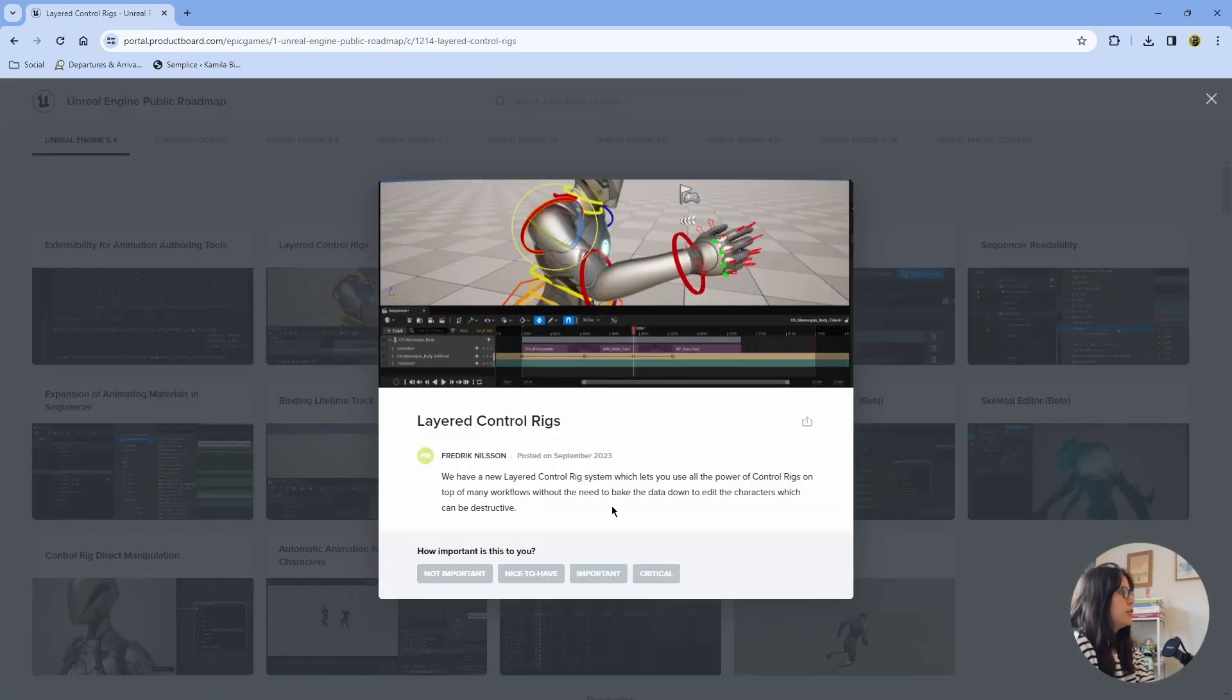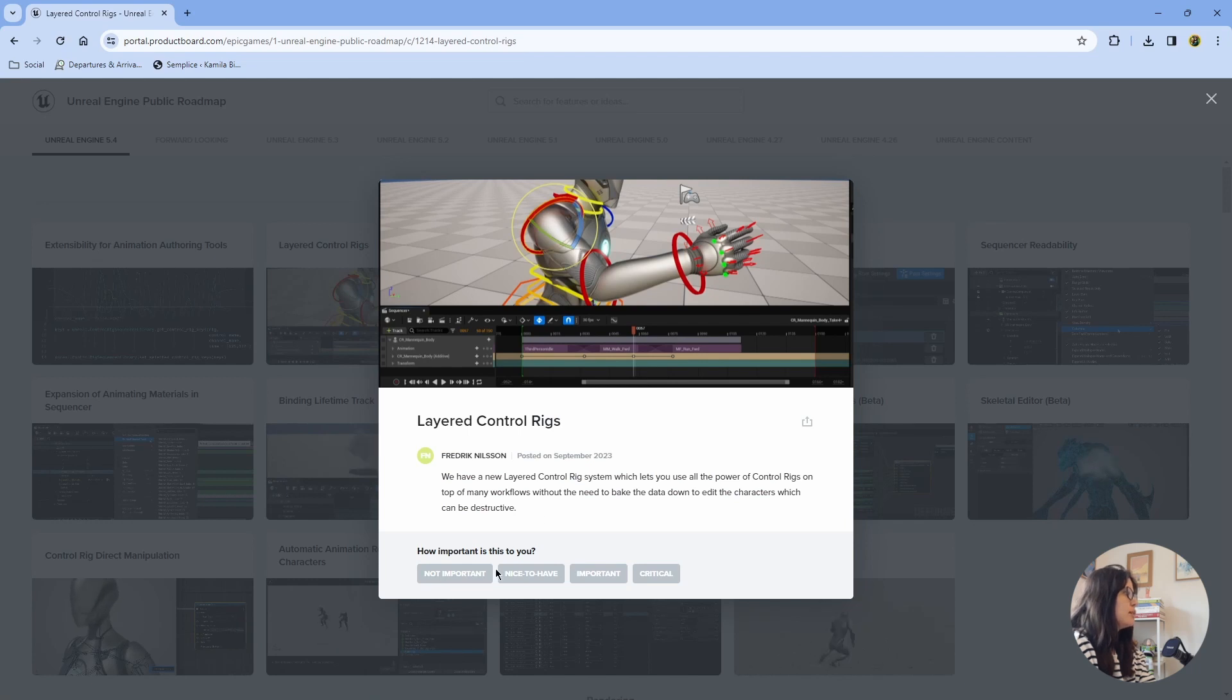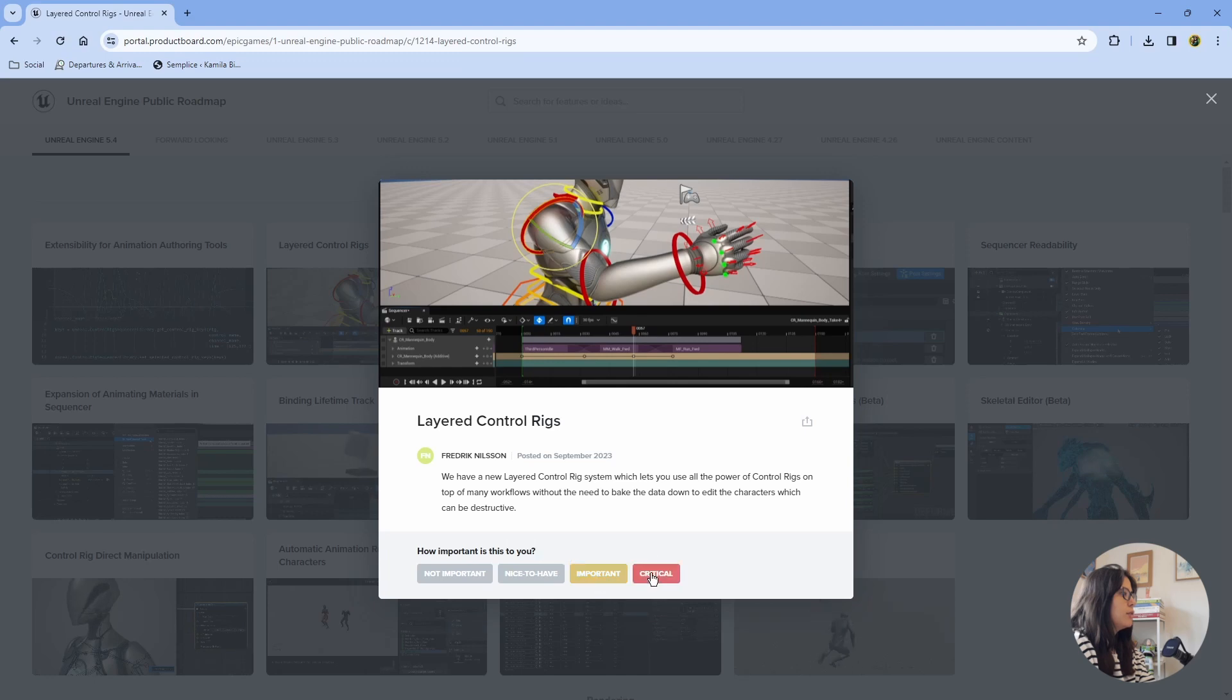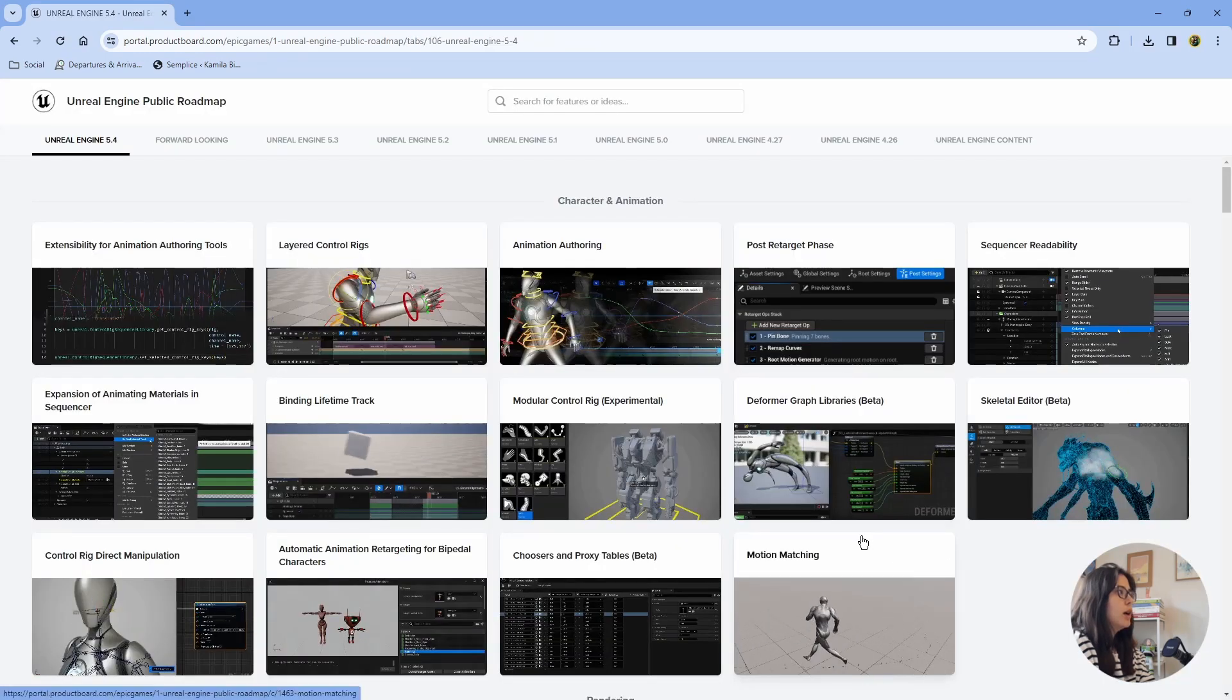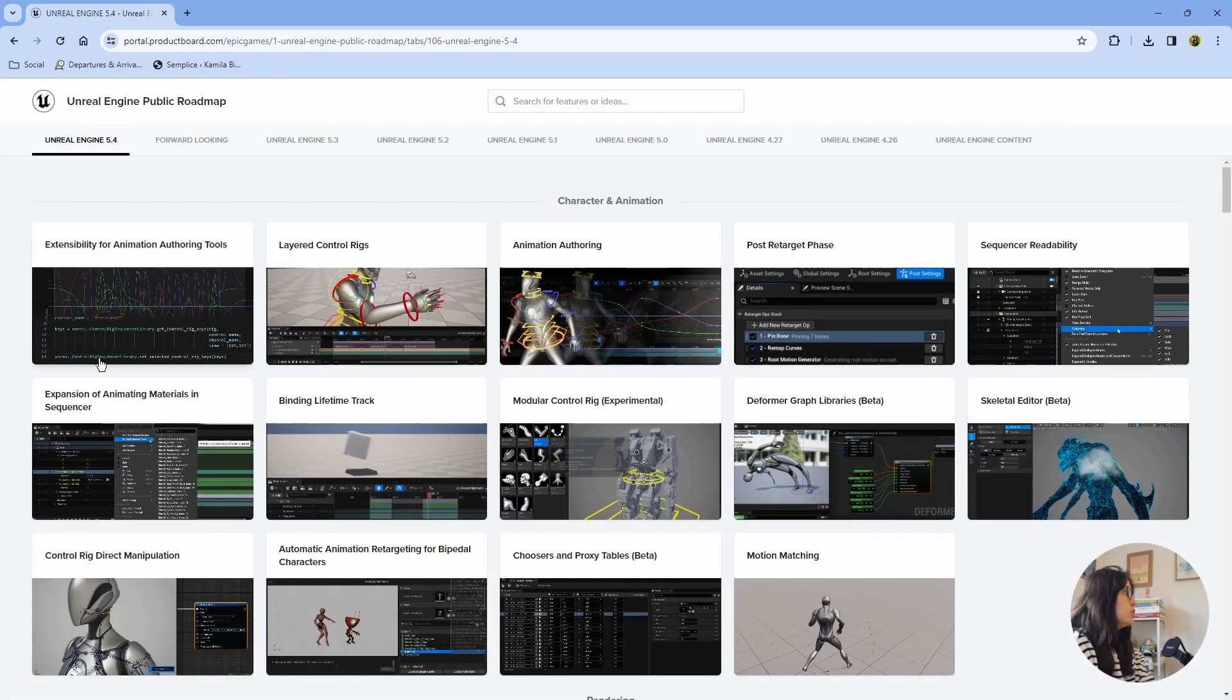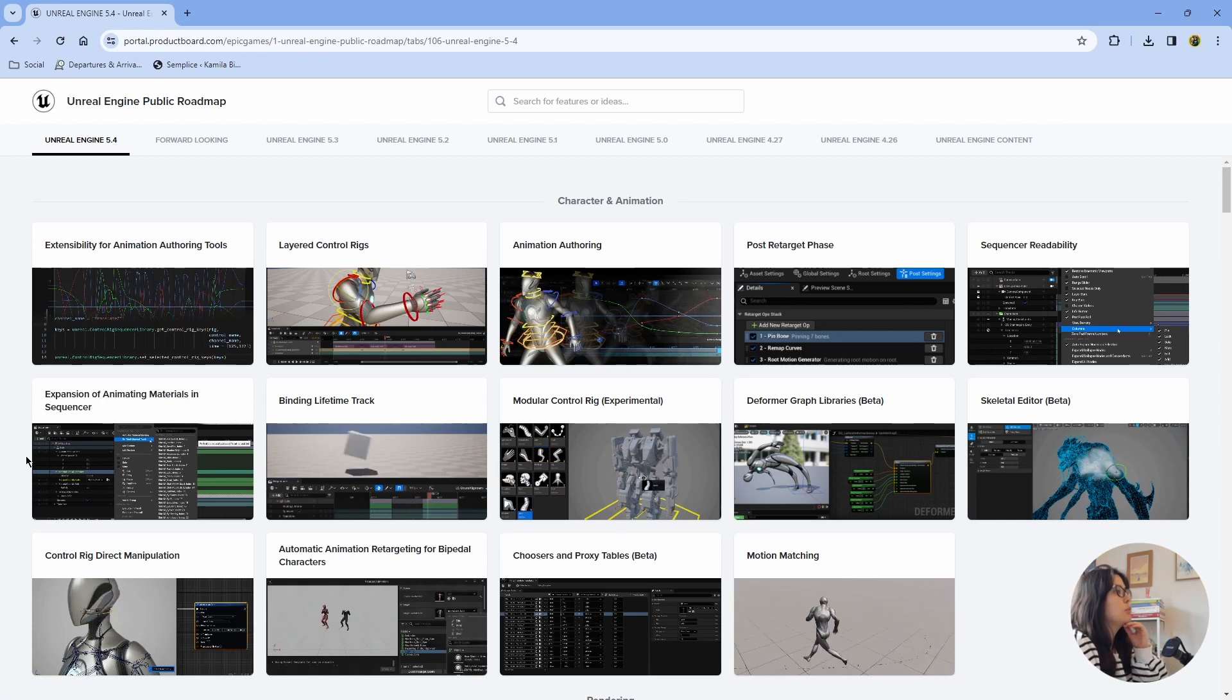If you click on here, then you can see a brief paragraph of what this thing makes. And then you can also vote if it's not important, nice to have, important or critical. And anyone can vote on these features so they can know where they should be focusing and working towards.